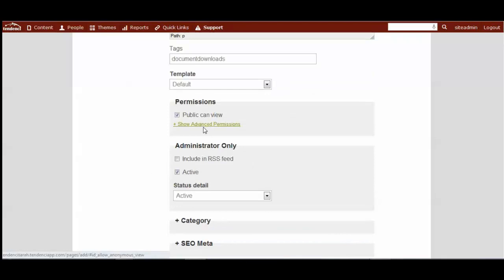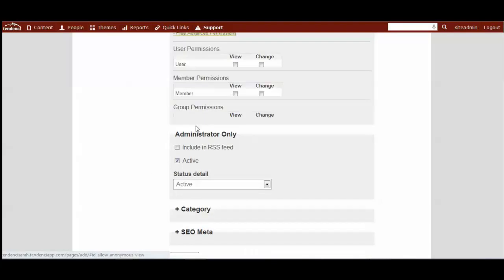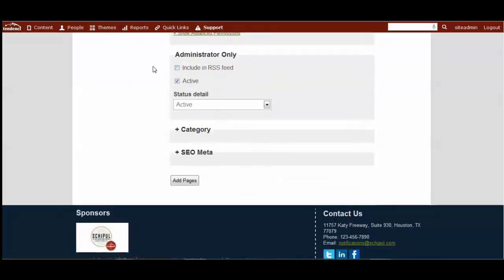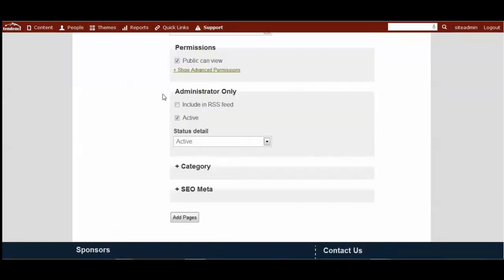And then here's your permissions. Each page, article, and news content item has these content specific permissions based on groups, members, or individual users being able to view or change them. Or you can have the public view them.